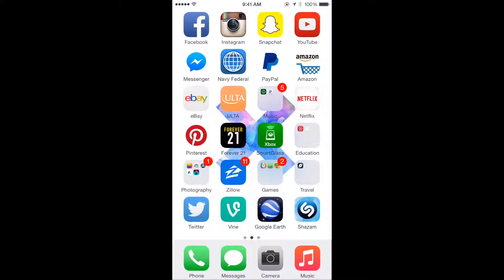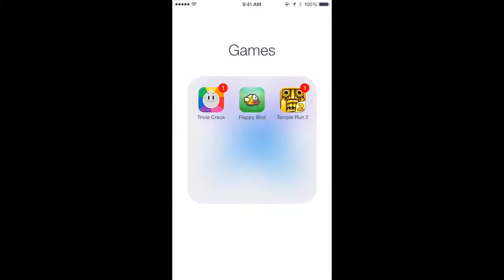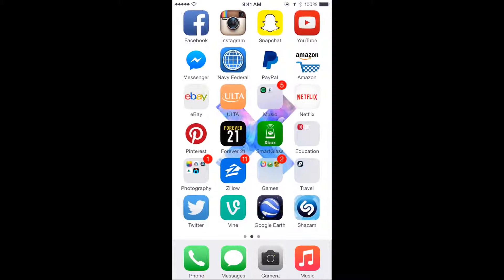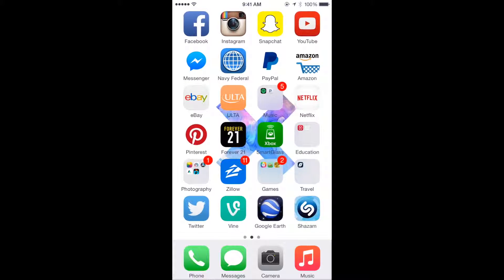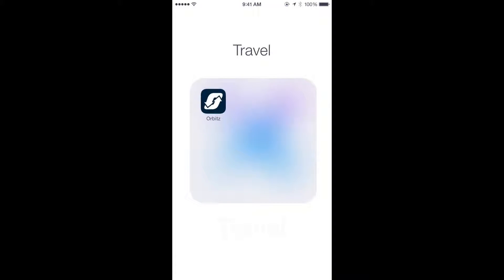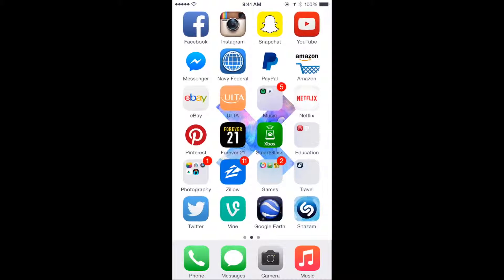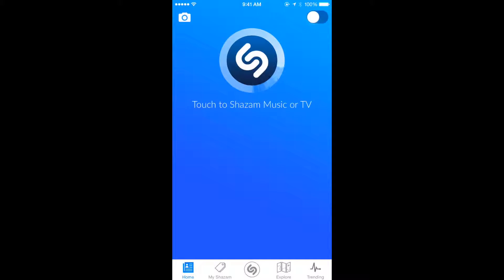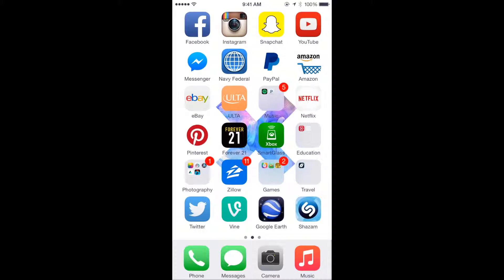I have Zillow to look for apartments. Games: Trivia Crack, Flappy Bird, and Temple Run 2. I know people are probably going to ask about Flappy Bird — that's because I had it on my phone and never deleted it before it got removed from the App Store, and I actually play it quite a bit. My travel folder is just Orbitz, and then Twitter, Vine, Google Earth, and Shazam, which I love — being able to find music you don't know the name of.